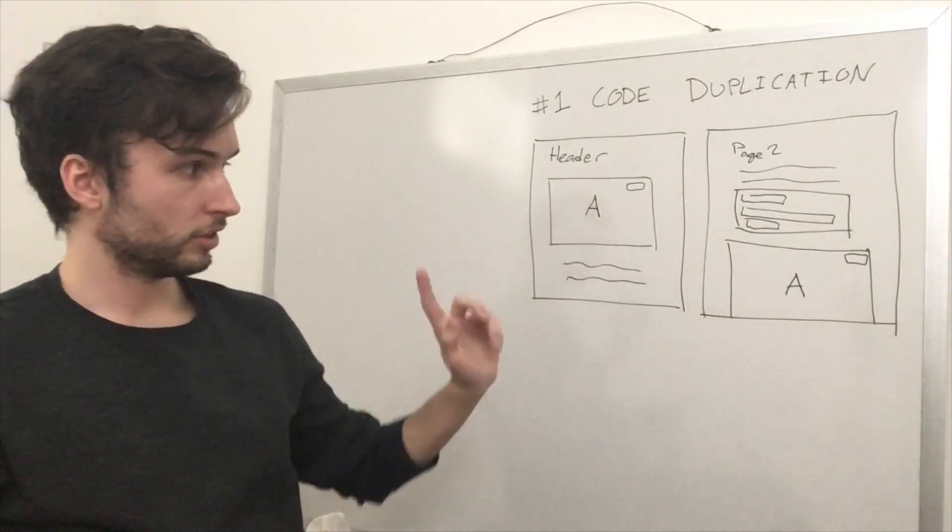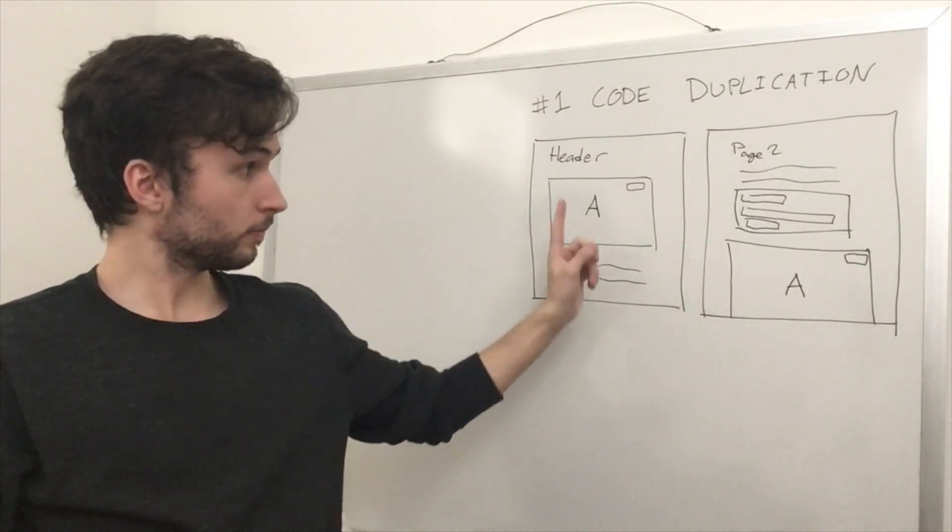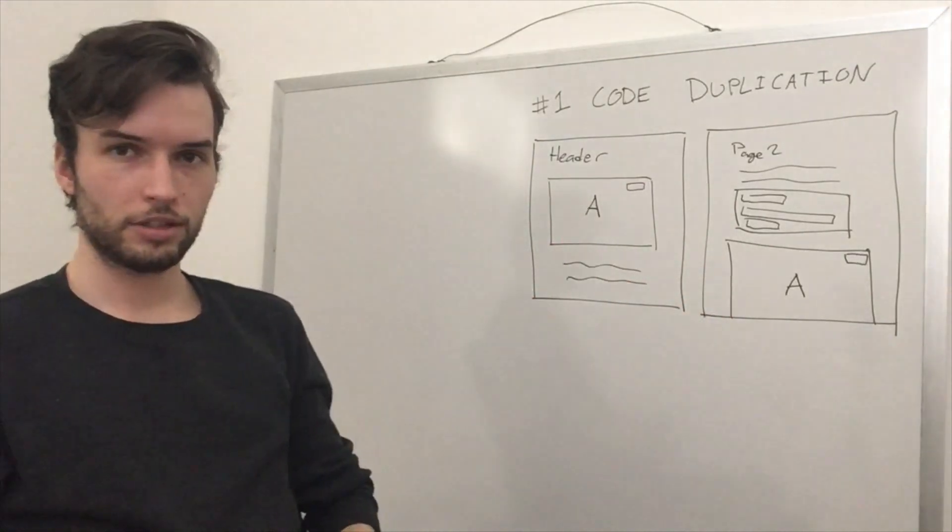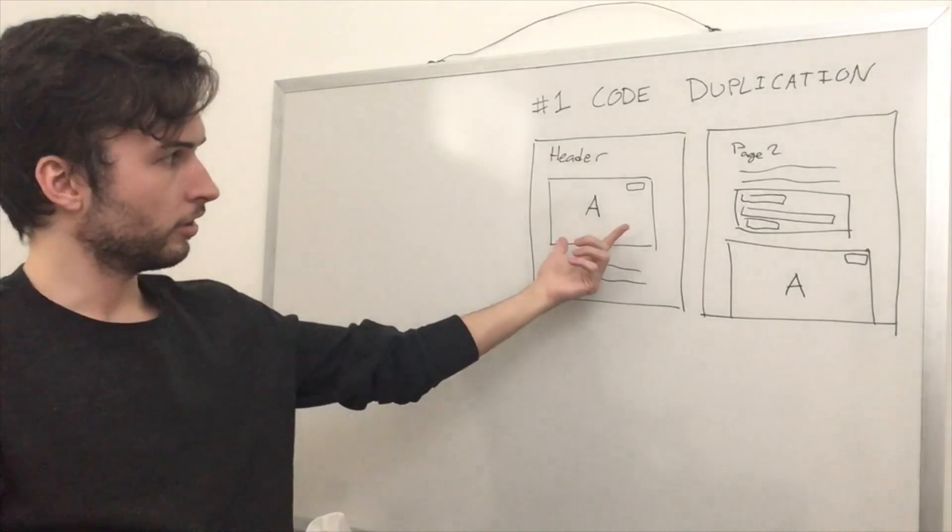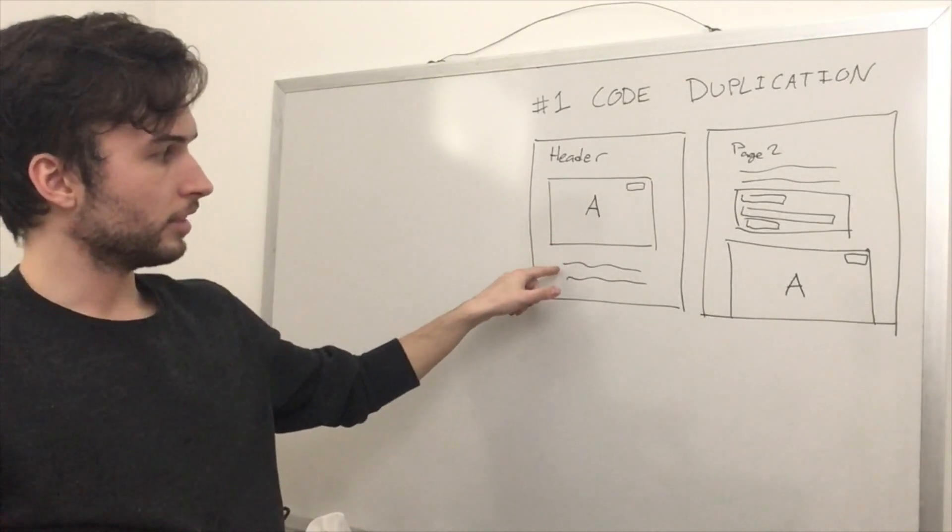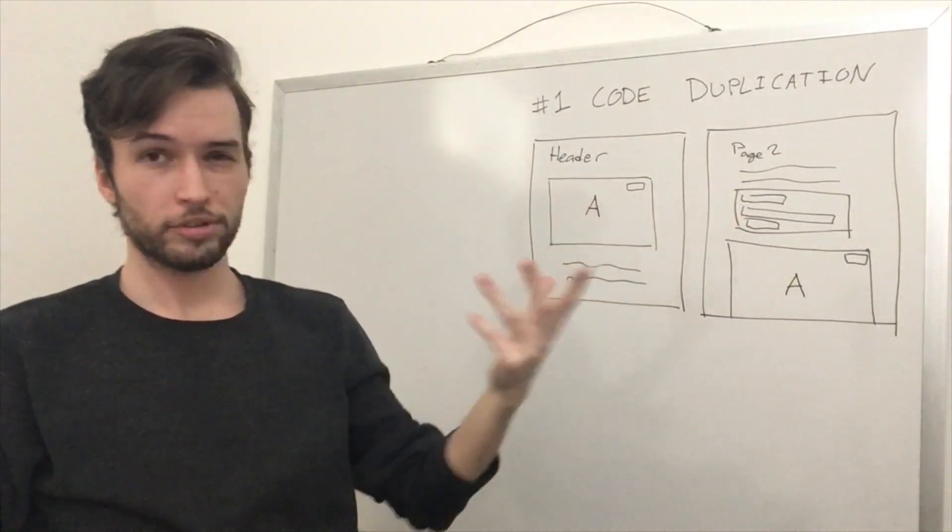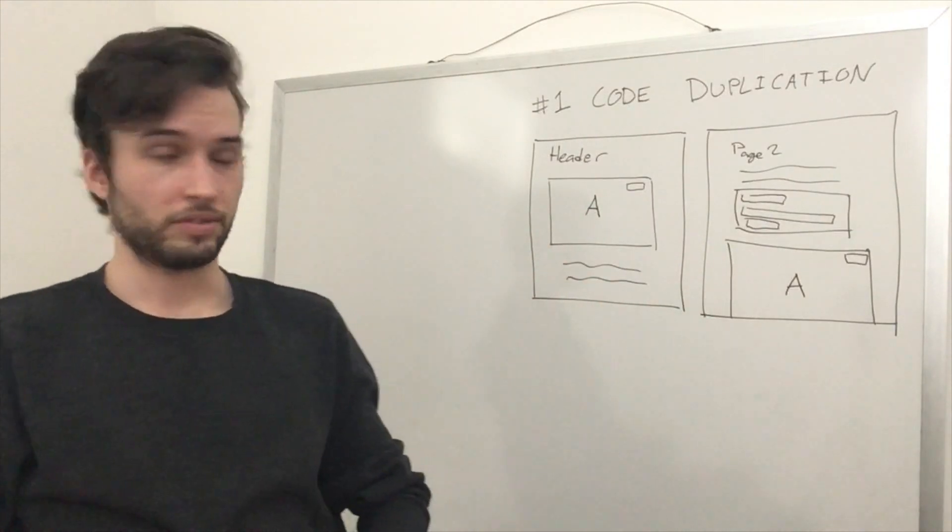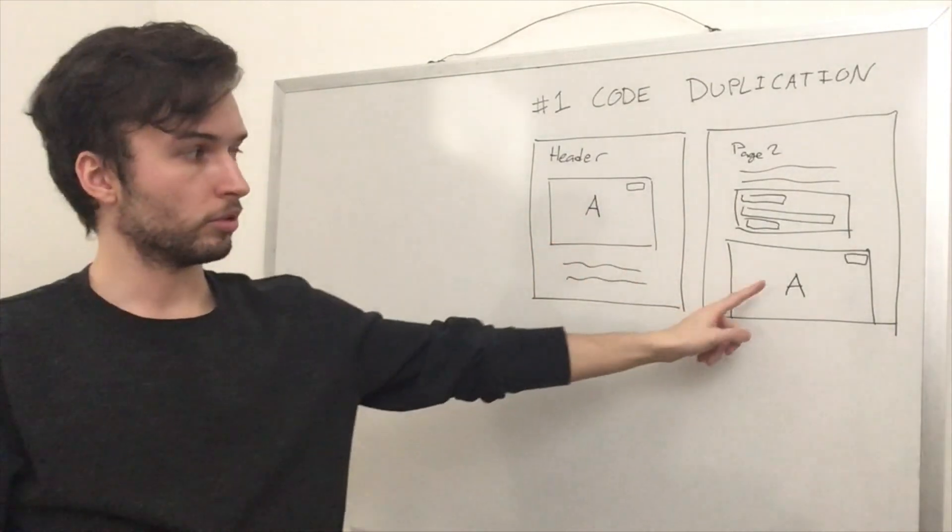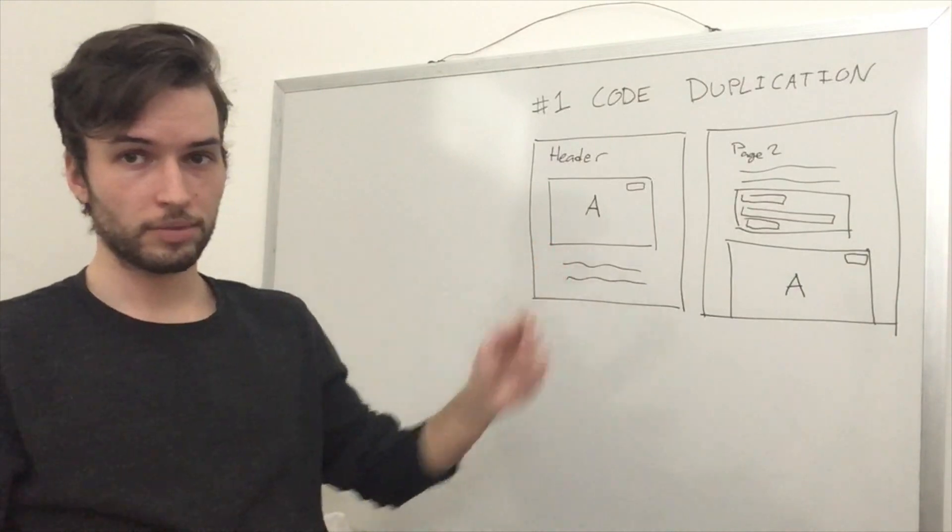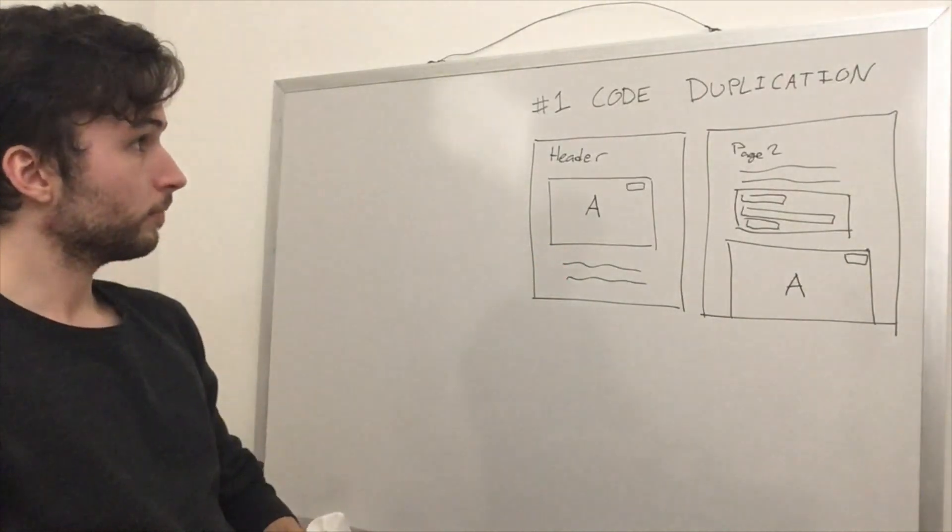The sign of code duplication is just if you simply see something written twice. And it's not everything, like not things of any size. If you had like a sentence here that was the same across both, probably not that big of a deal. But like, the bigger the thing is, the worse it gets if you duplicate it.